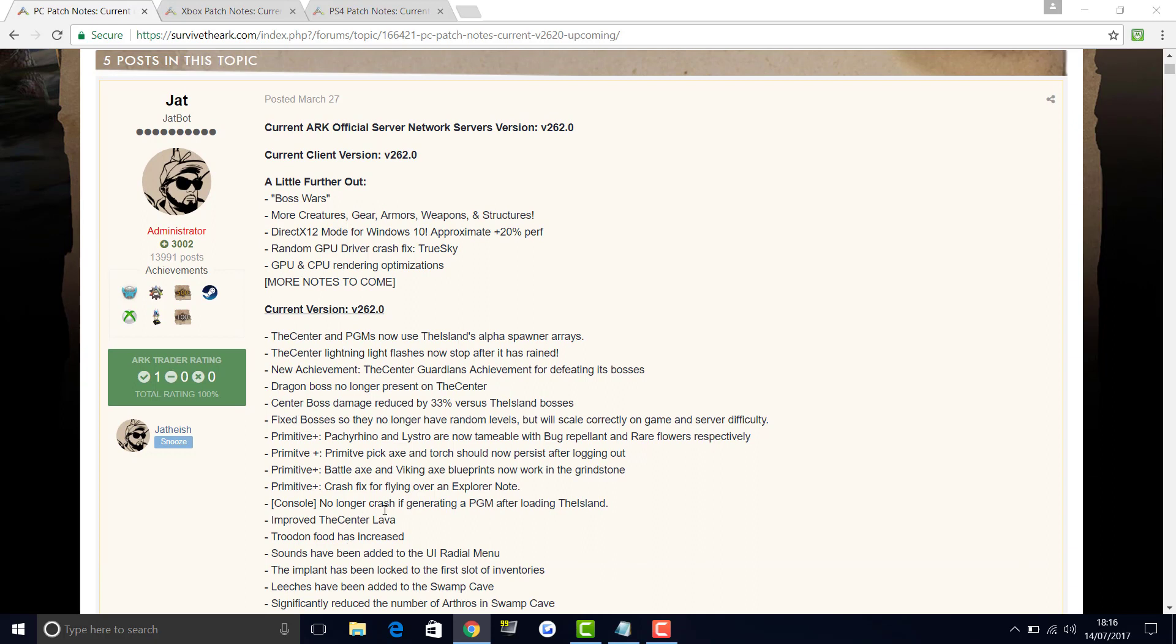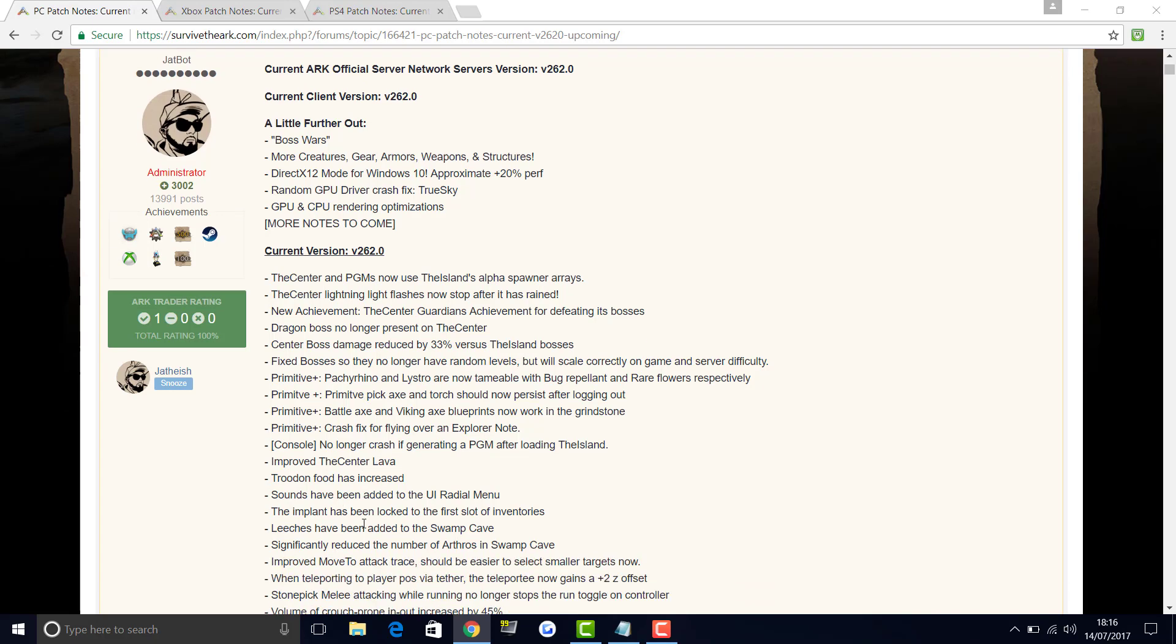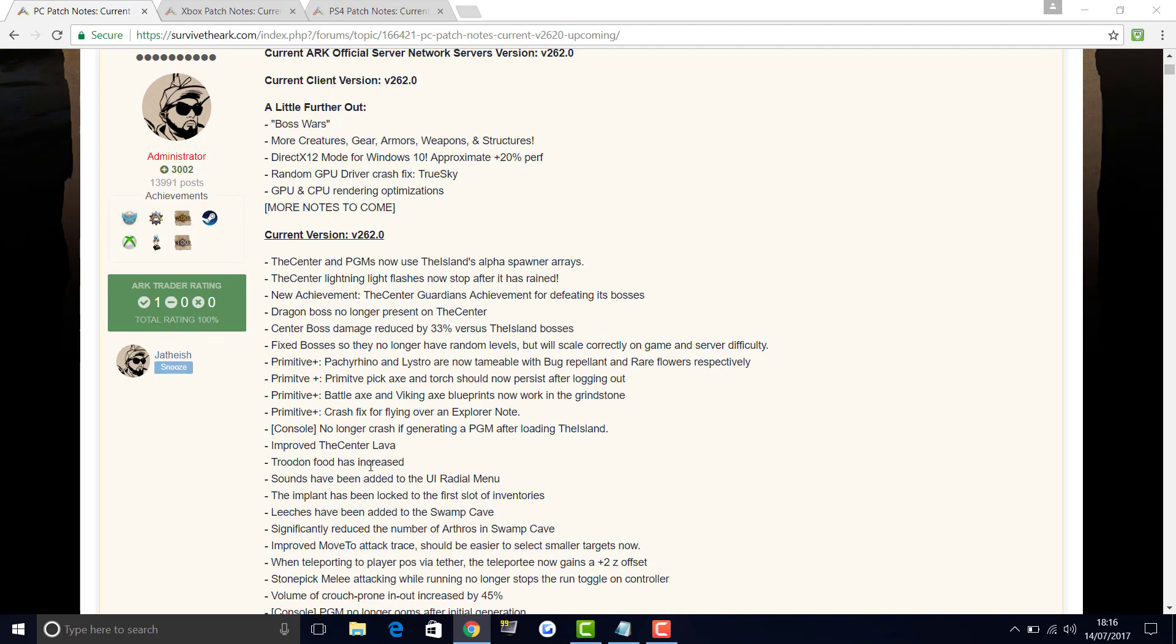No longer crash if generating a PGM map after loading the island. Improved the Center lava which has just made it look much better. The Trudon food has increased. Sounds have been added to the UI radio menu. The implant has been locked onto the first slot of inventories, which might mean there's going to be something to do with the implant from now on. Maybe that's a reason why they've locked it onto the first slot, but having more free slots is obviously very useful. It's going to be interesting to find out what more is coming with the implant with ascension and stuff.